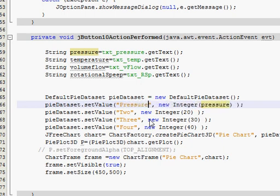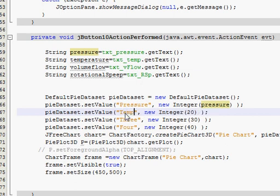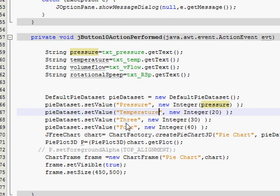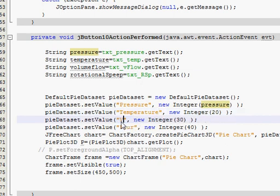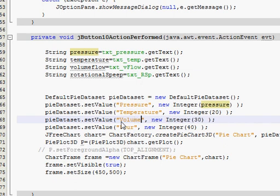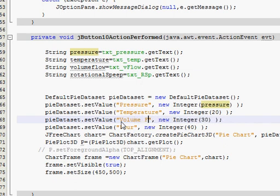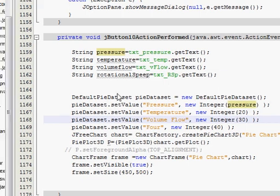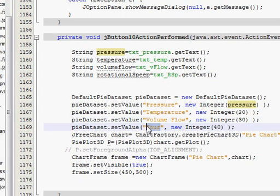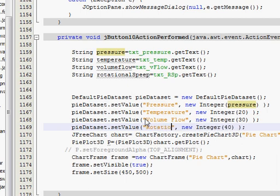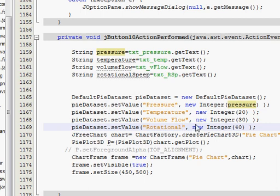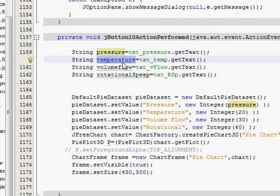It's pressure, temperature, volume flow, and rotational speed.